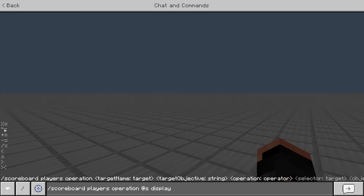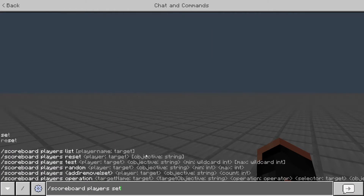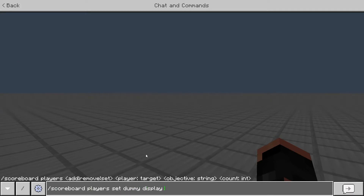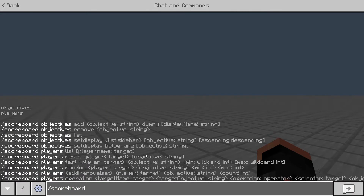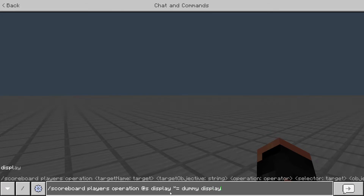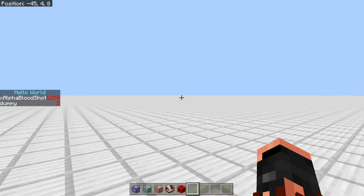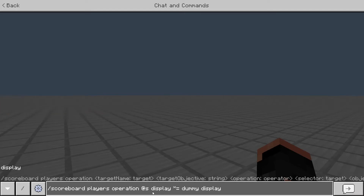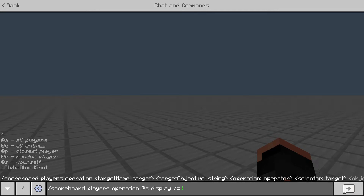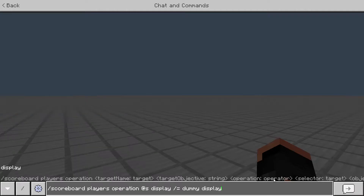Moving on to times equals — let's set me to 10 and dummy to 5. We do scoreboard players operation at s display *= dummy display. What this does is multiply our two scores: 5 times 10 equals 50, and saves it as 50 in my scoreboard. If I run times 5 again it keeps multiplying. That's the star — the times symbol. For slash divide: scoreboard players operation at s display /= dummy display — it divides by 5 each time you run it.